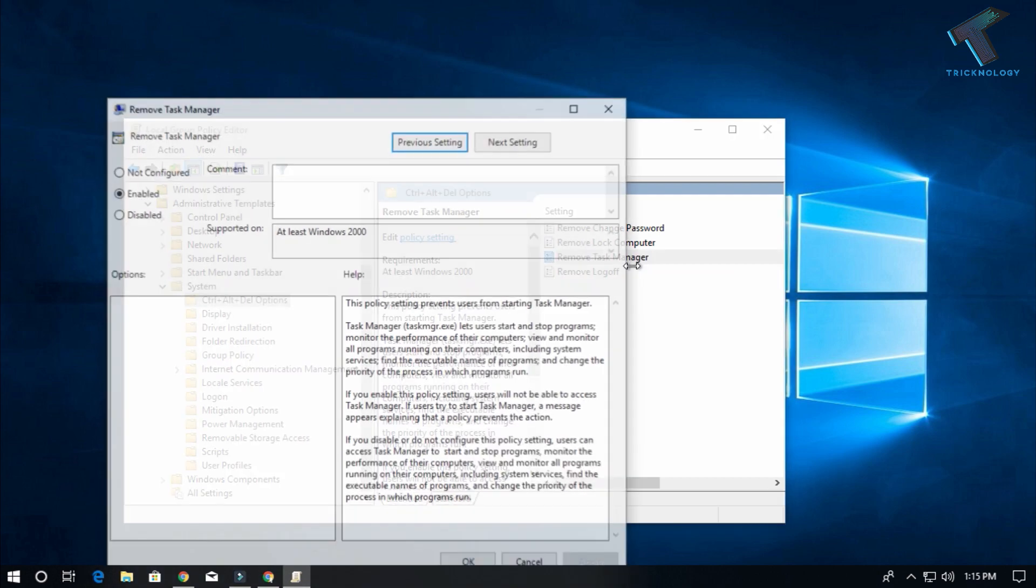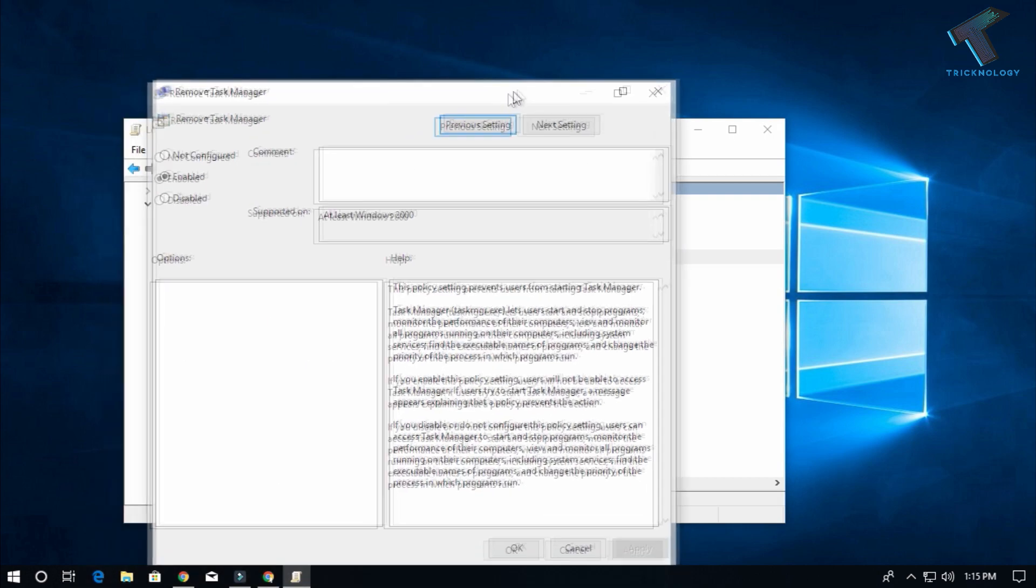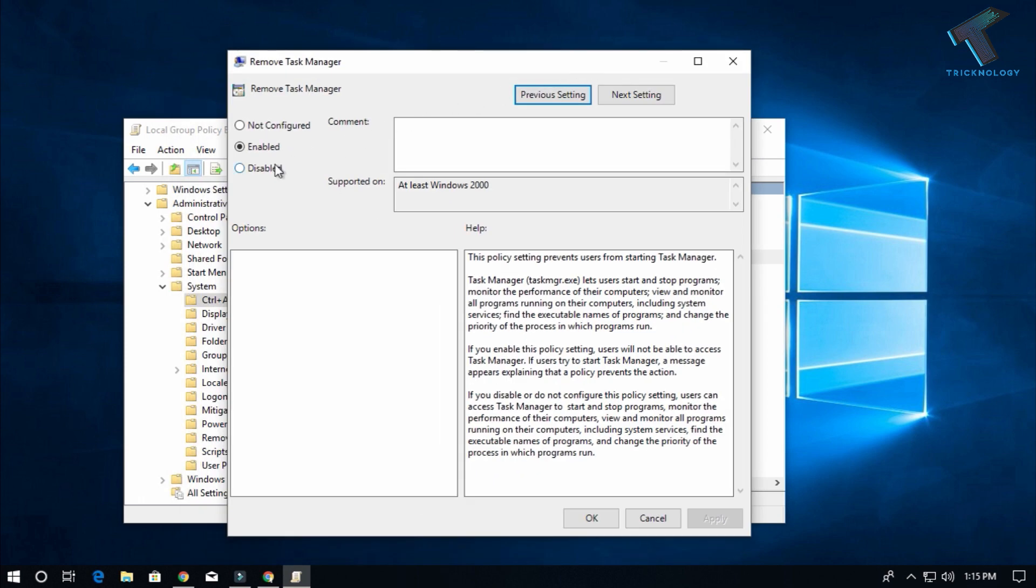You have to select Disable or Not Configured option. I will choose Not Configured, and after that click Apply and then OK.